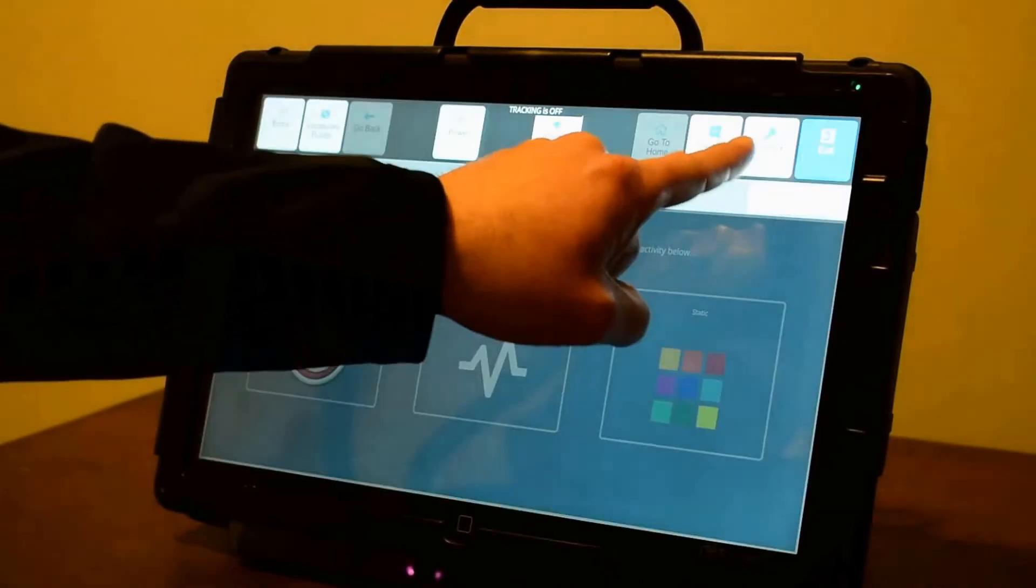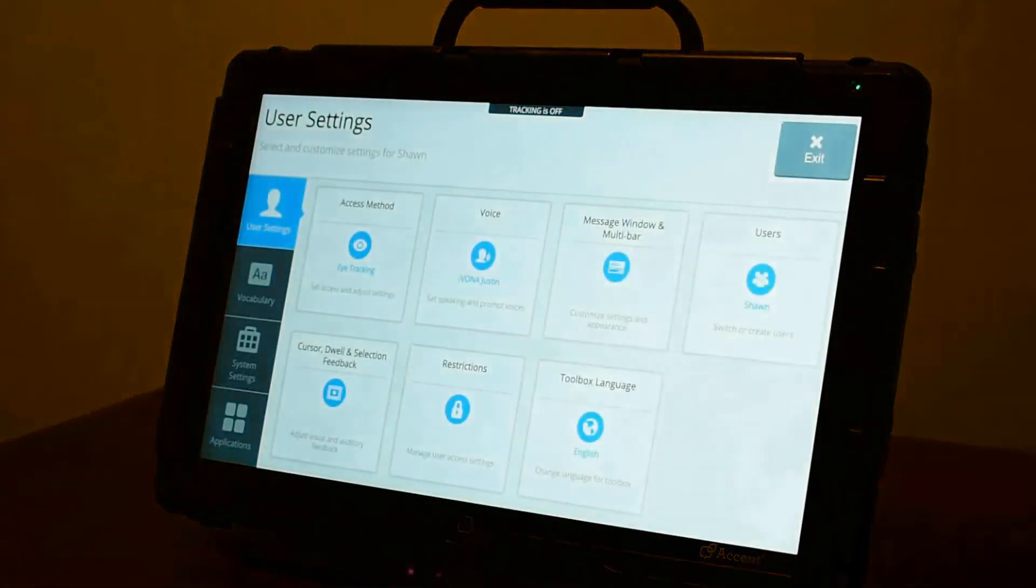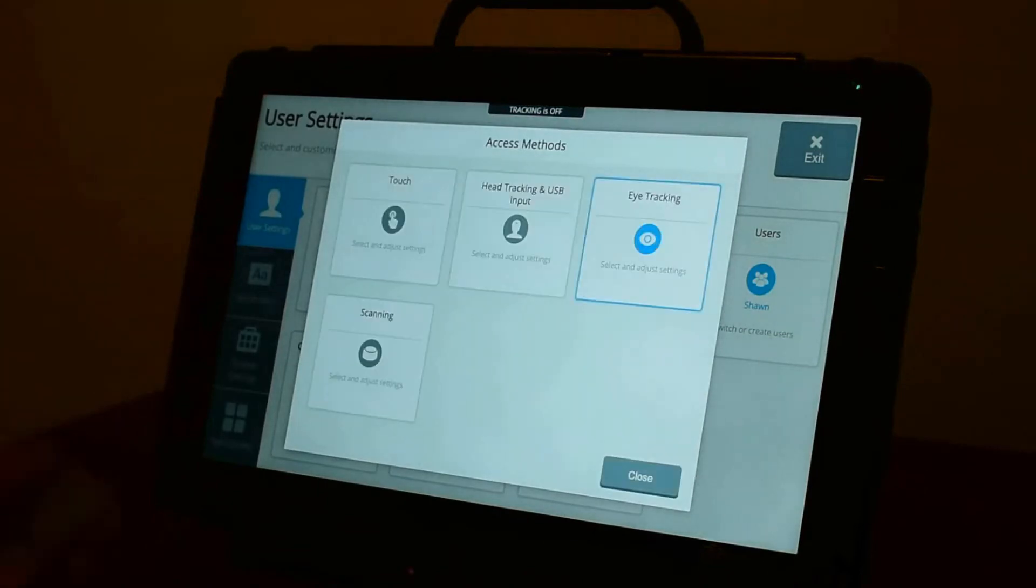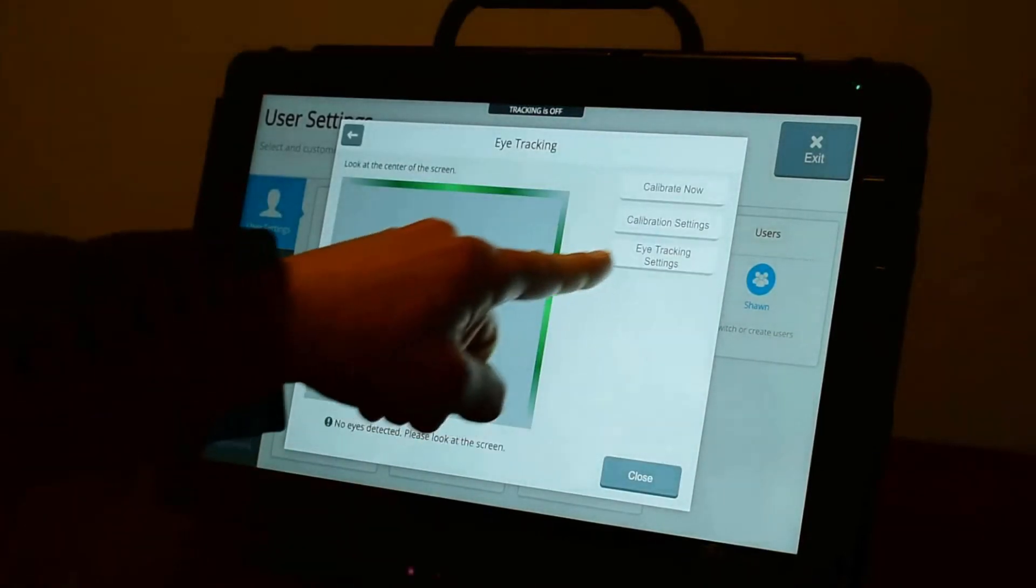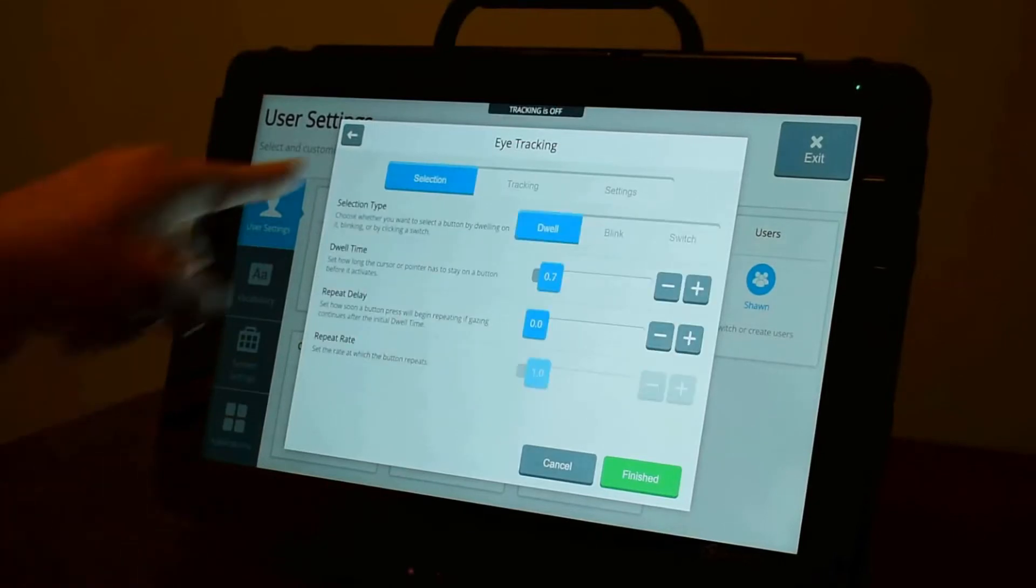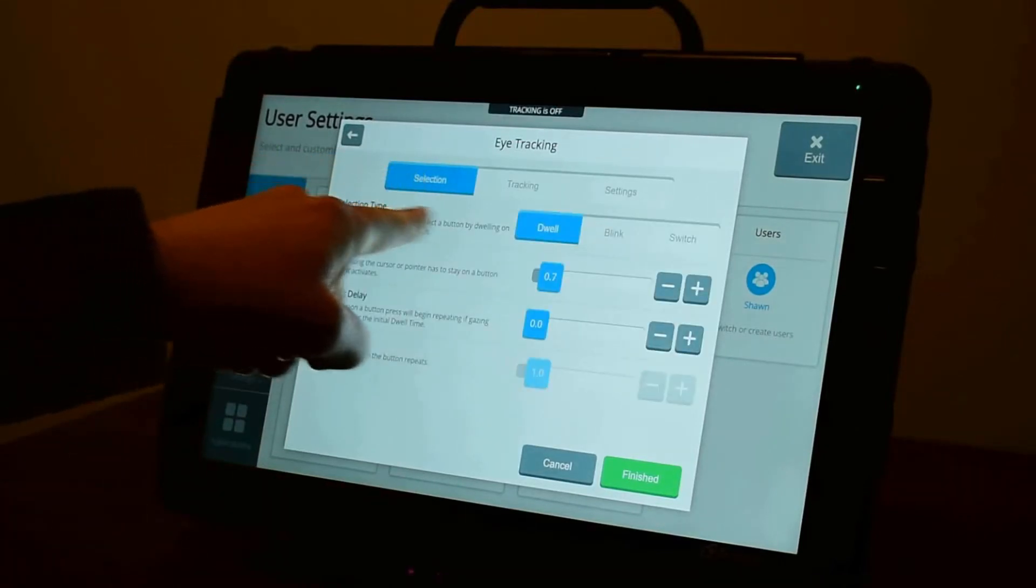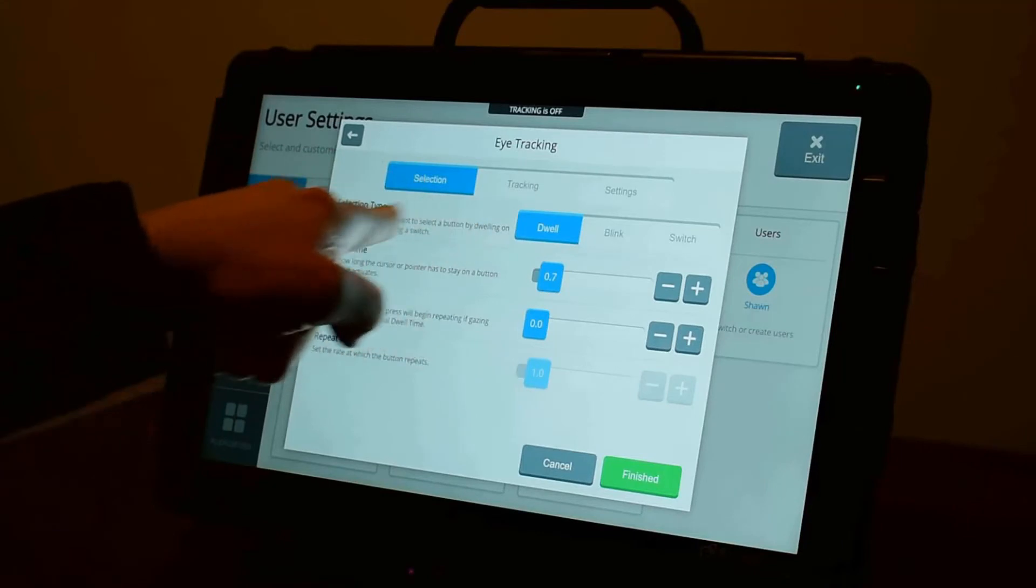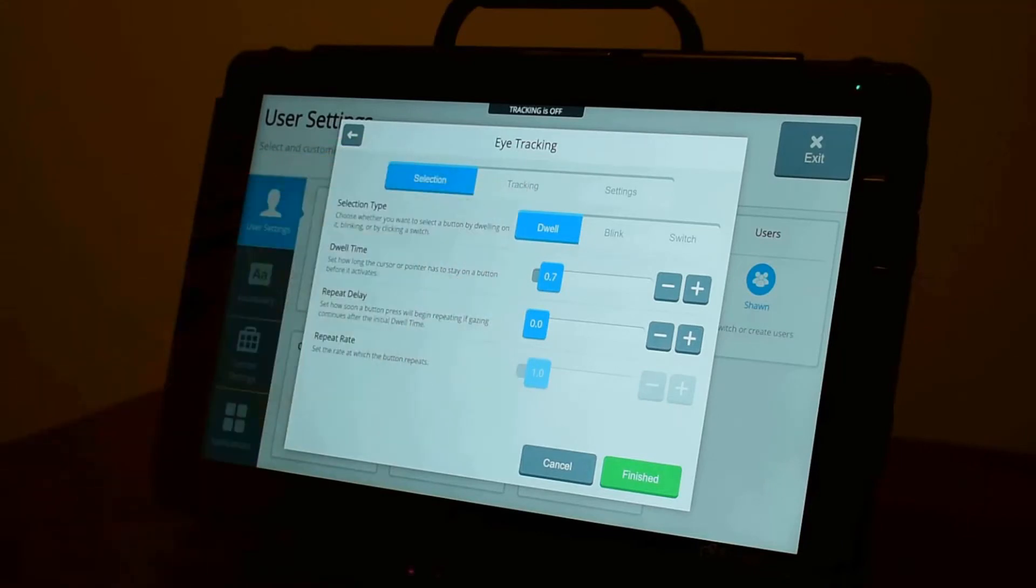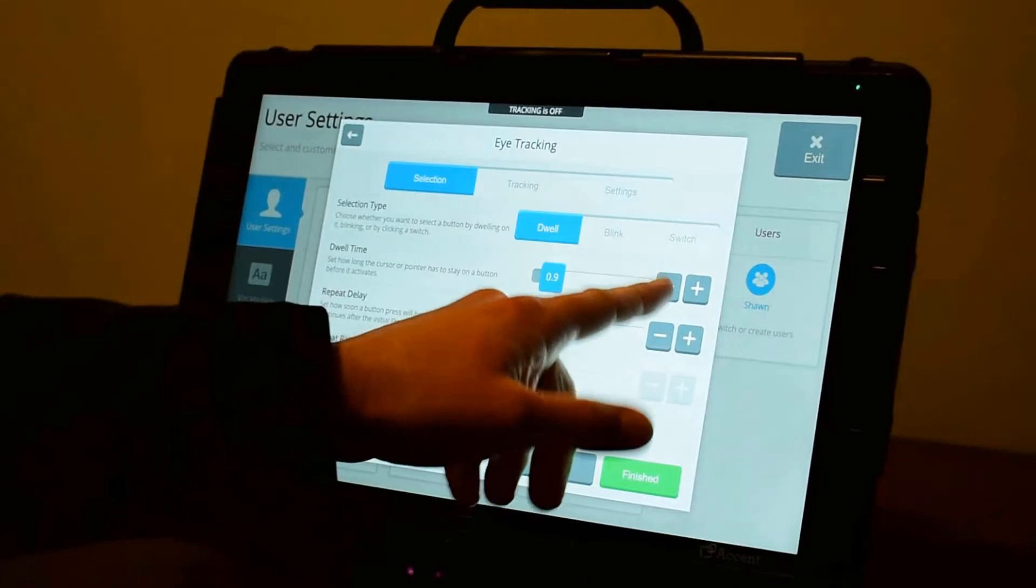If I go to menu, toolbox, access method, eye tracking, I can now look at my eye tracking settings. The first tab is my selection, and I can choose a selection type. Again, default is dwell. I can adjust that time up or down.